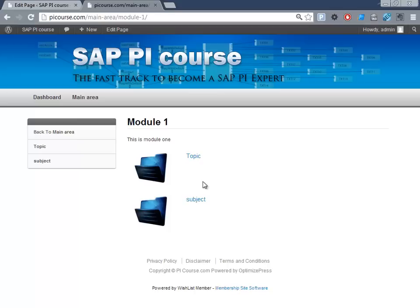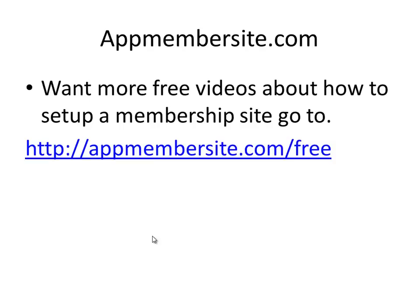So that would be a way you can control how these pages is ordered even though you won't have to put specific area of topics inside them. I hope this has been helpful and if you want more free videos about setting up membership sites, go to appmembersite.com/free and make sure you sign up and get a lot of more videos around the topics. Thanks.